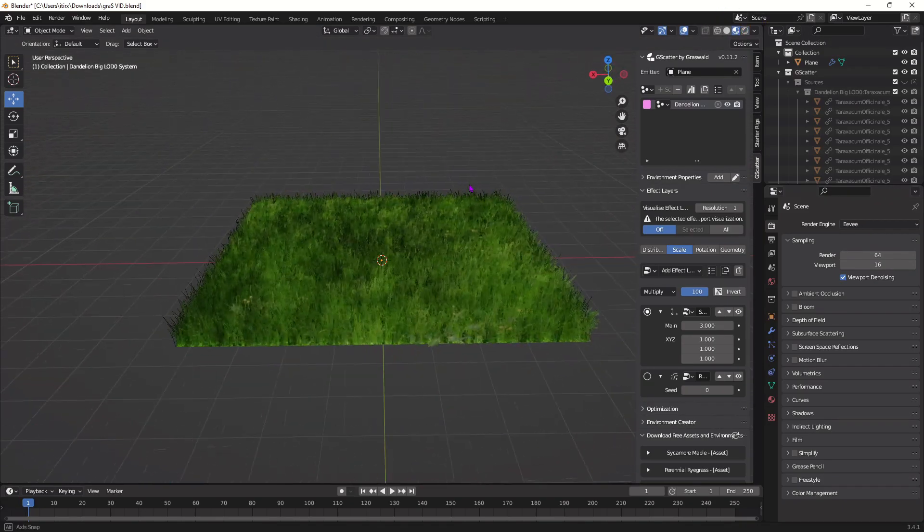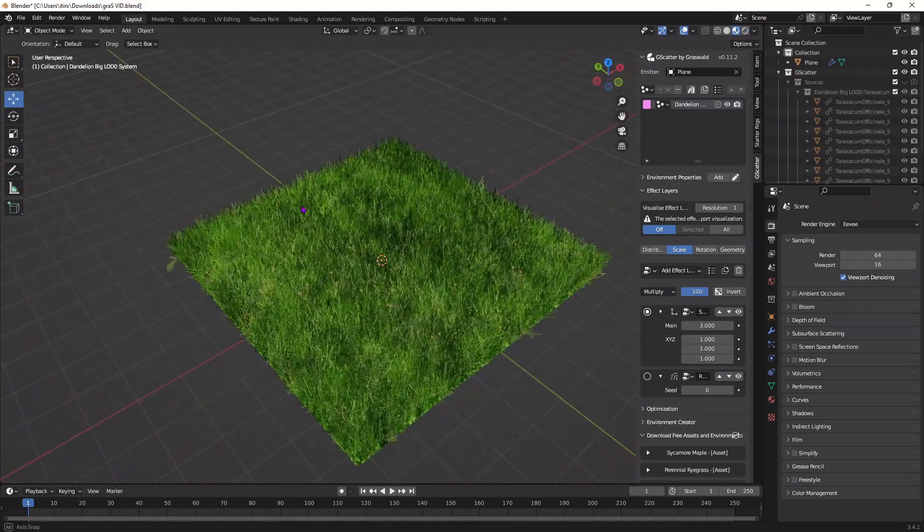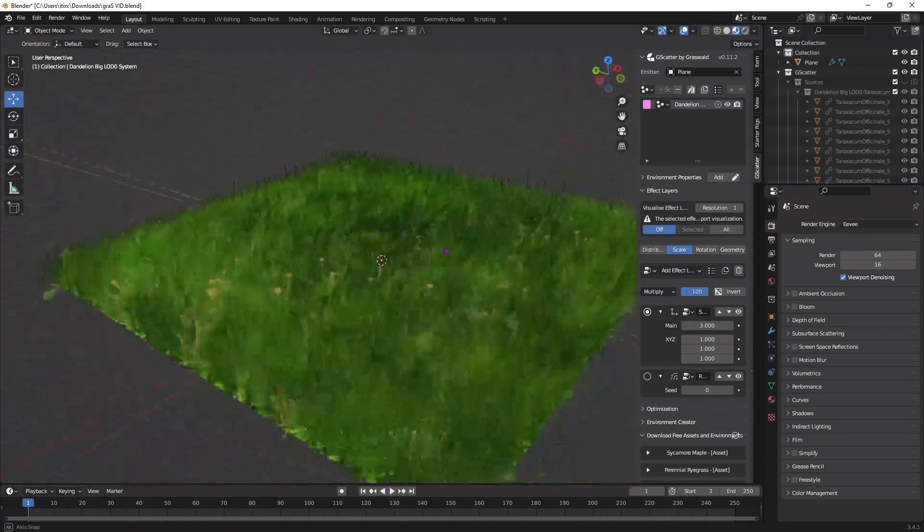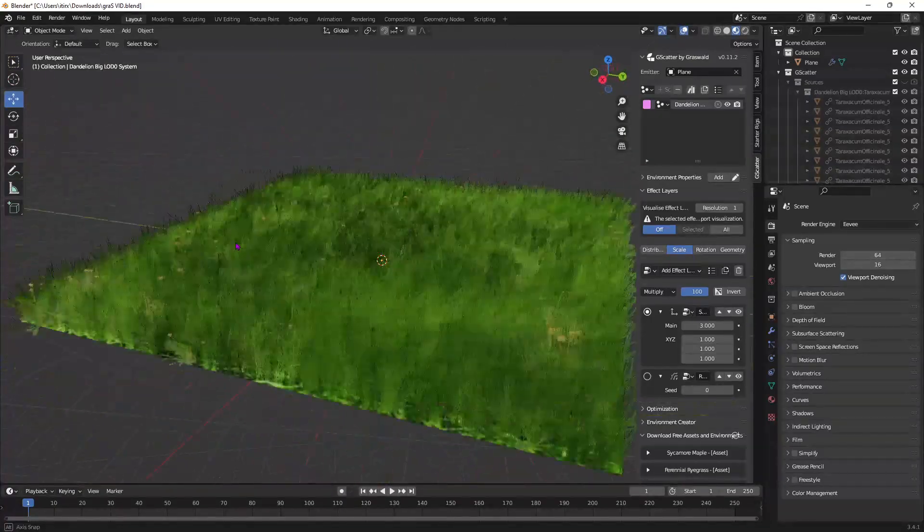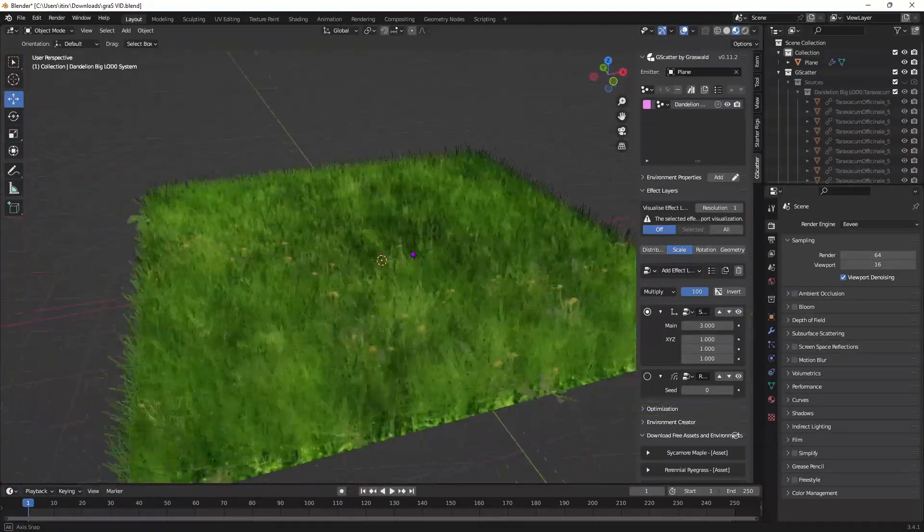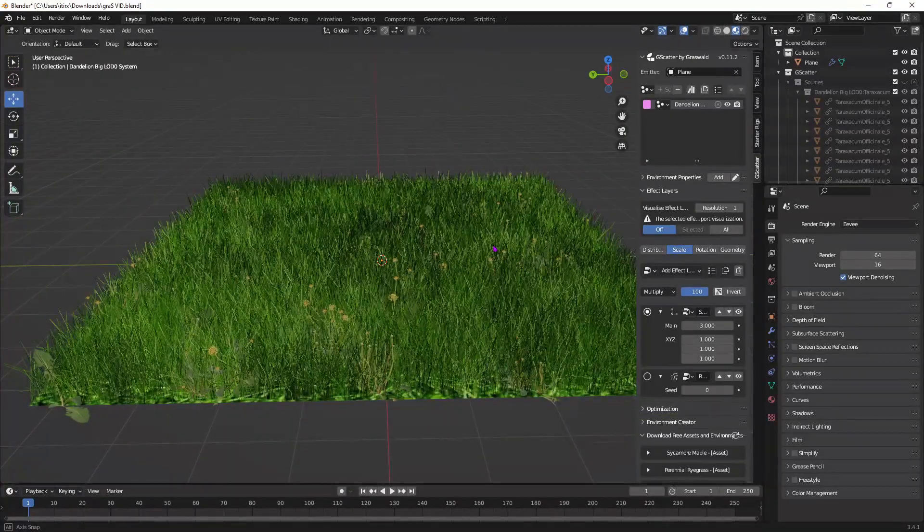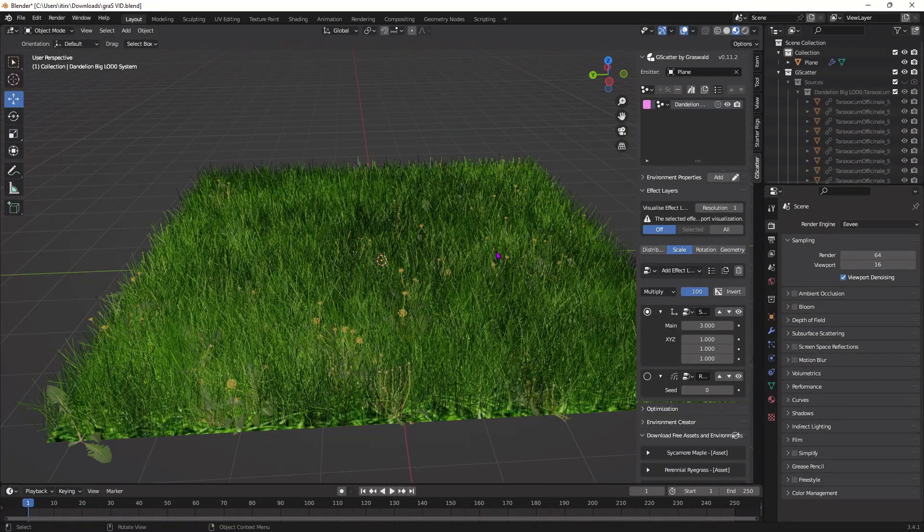That's how you make quick easy grass you can use for any different type of renders you want to do. Like and subscribe.